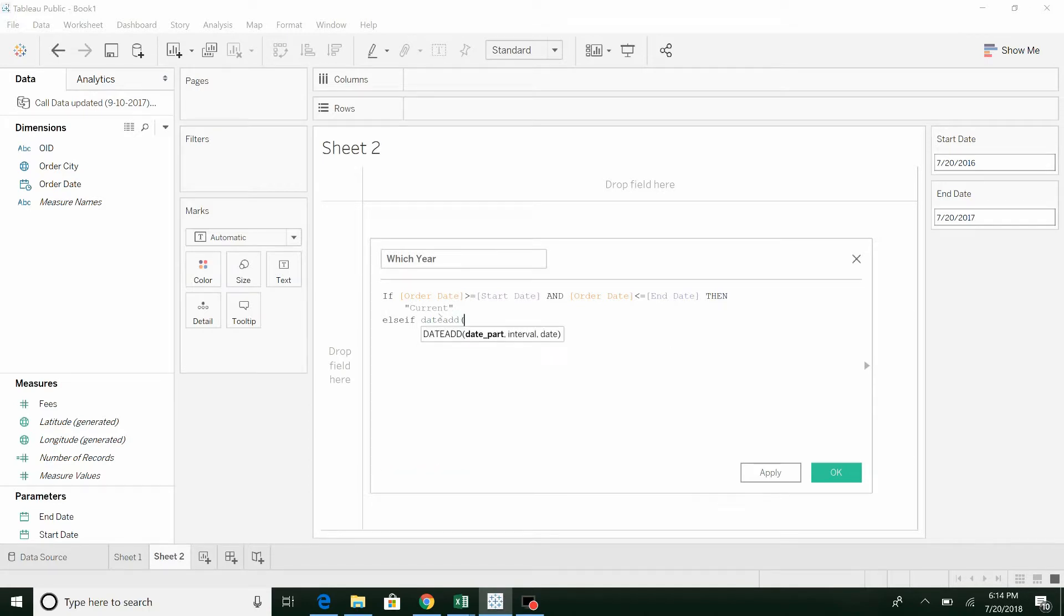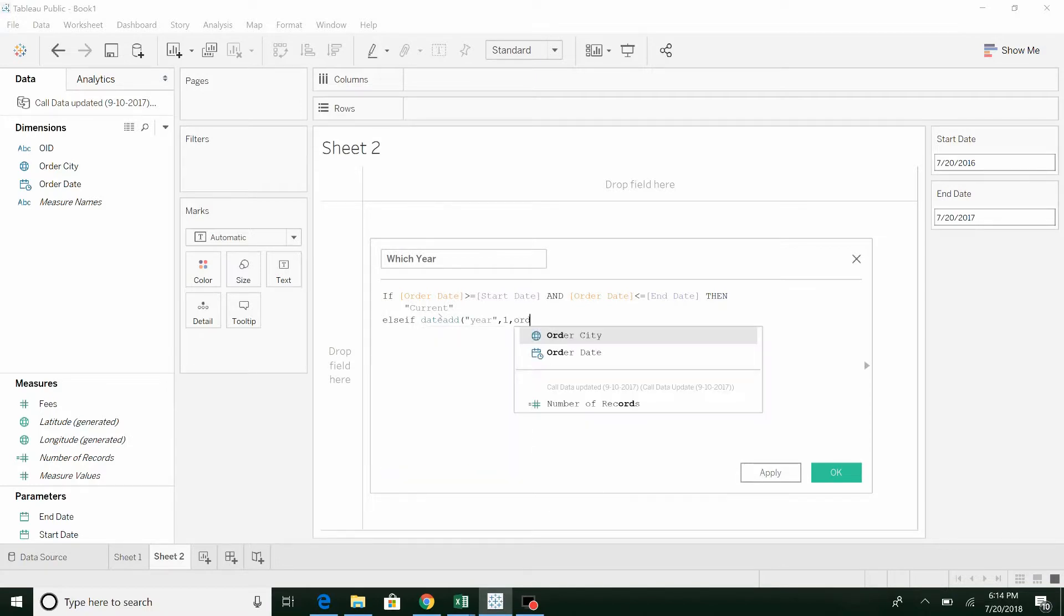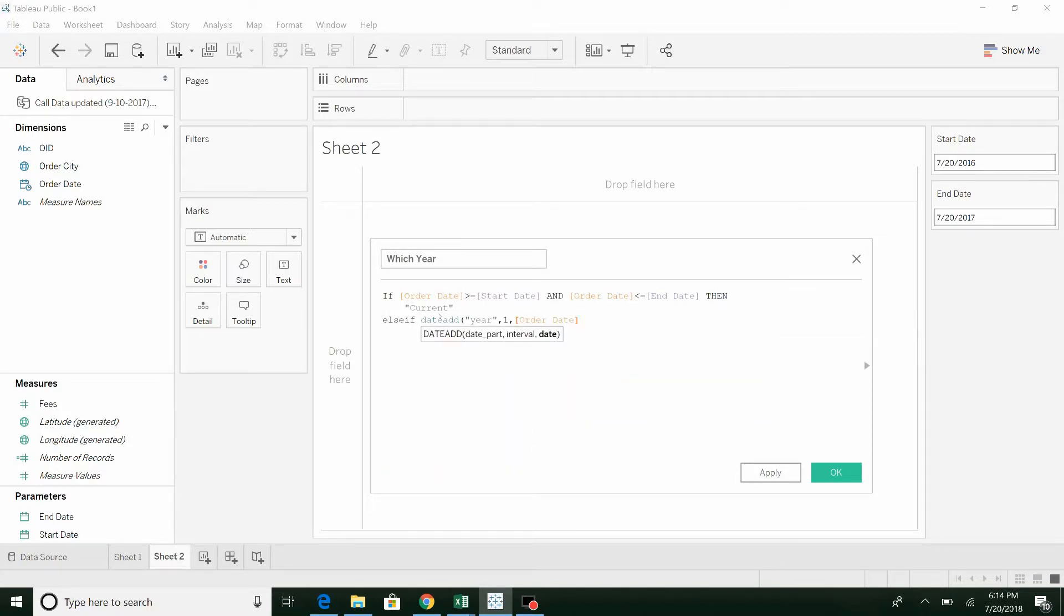Else if, here's where it gets a little tricky, date add. So now we're going to take a look at the order date, and we're going to add to the year one, the number one. And if that is greater than or equal to start date.